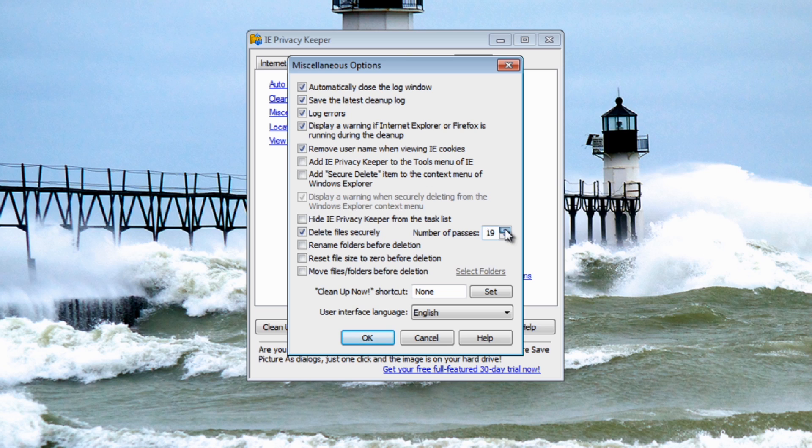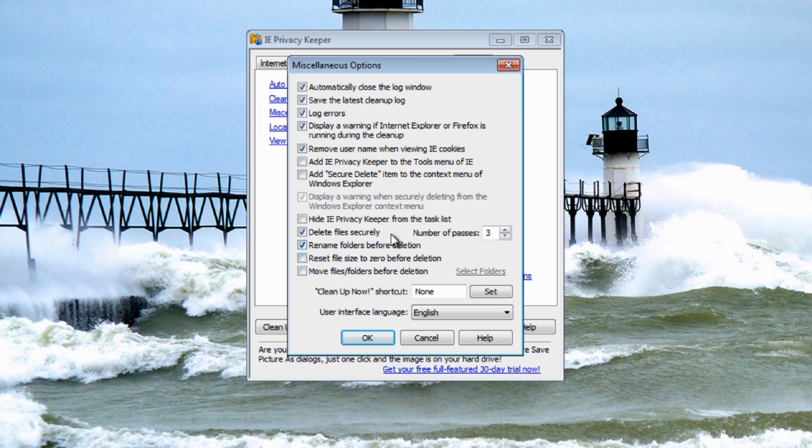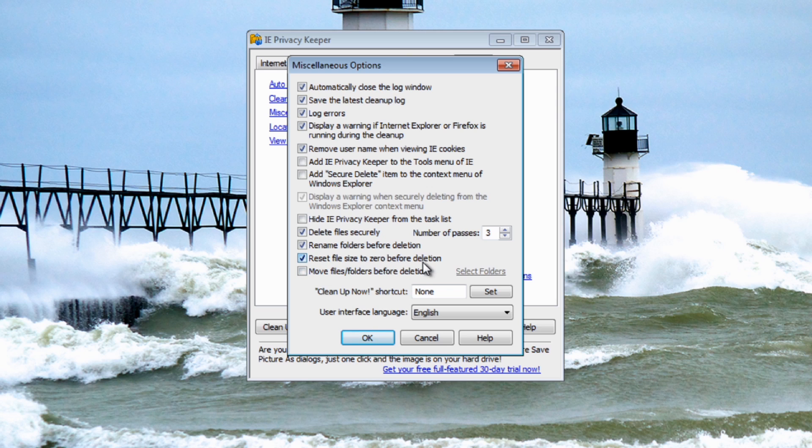You can set this up to three passes or whatever you want, seven passes, and this will go right up to 99 which is a hell of a lot of overwrites. I'm not sure if you want to do that but pretty much three would be ample in my opinion. If you want to leave it as default one then don't put the tick in and it will just clean it quickly. Rename folders before deletion - this is another secure feature, this is stopping you to recover data. This will rename folders and dates and times and you can reset the file size to zero before deletion.